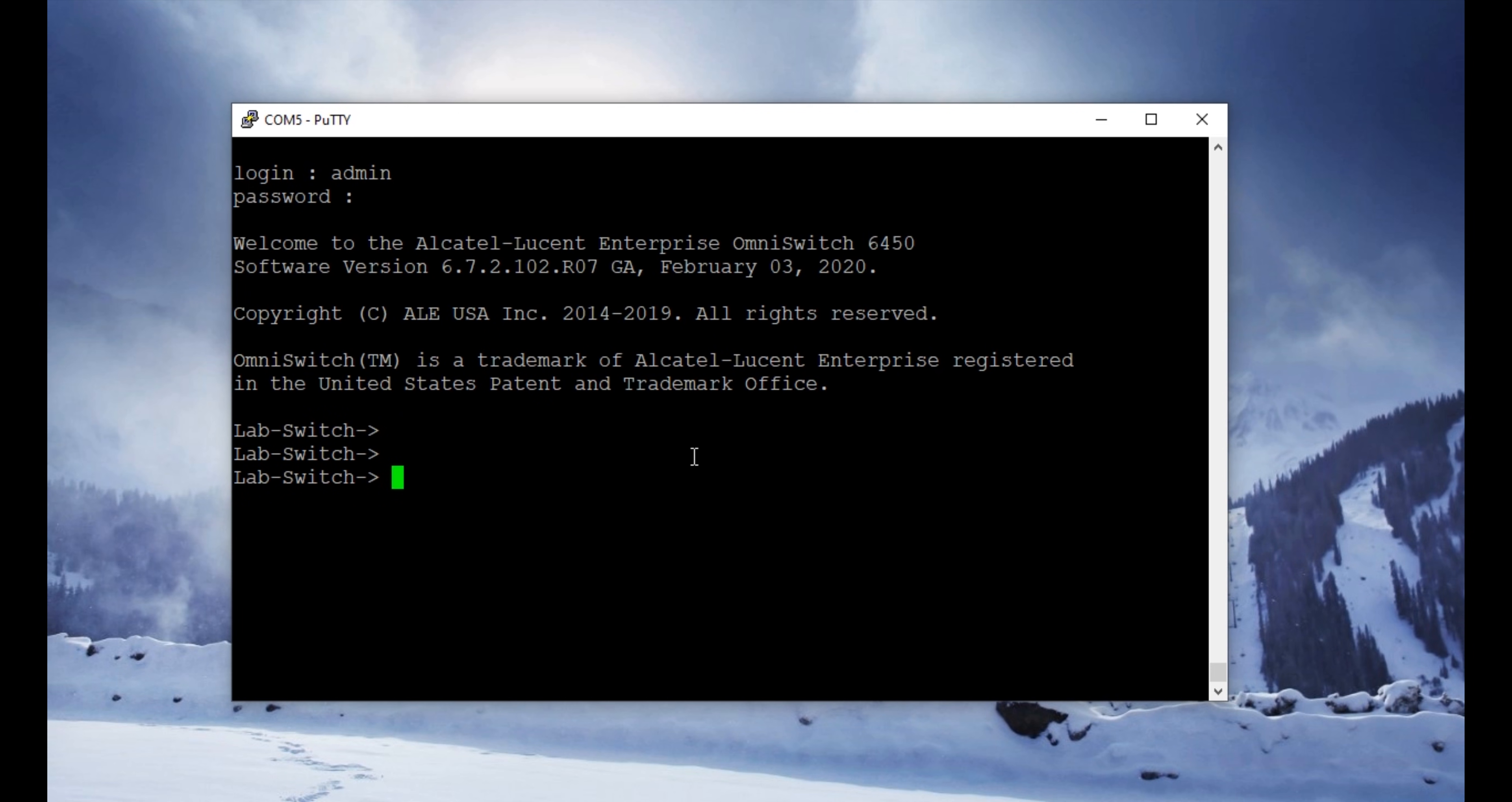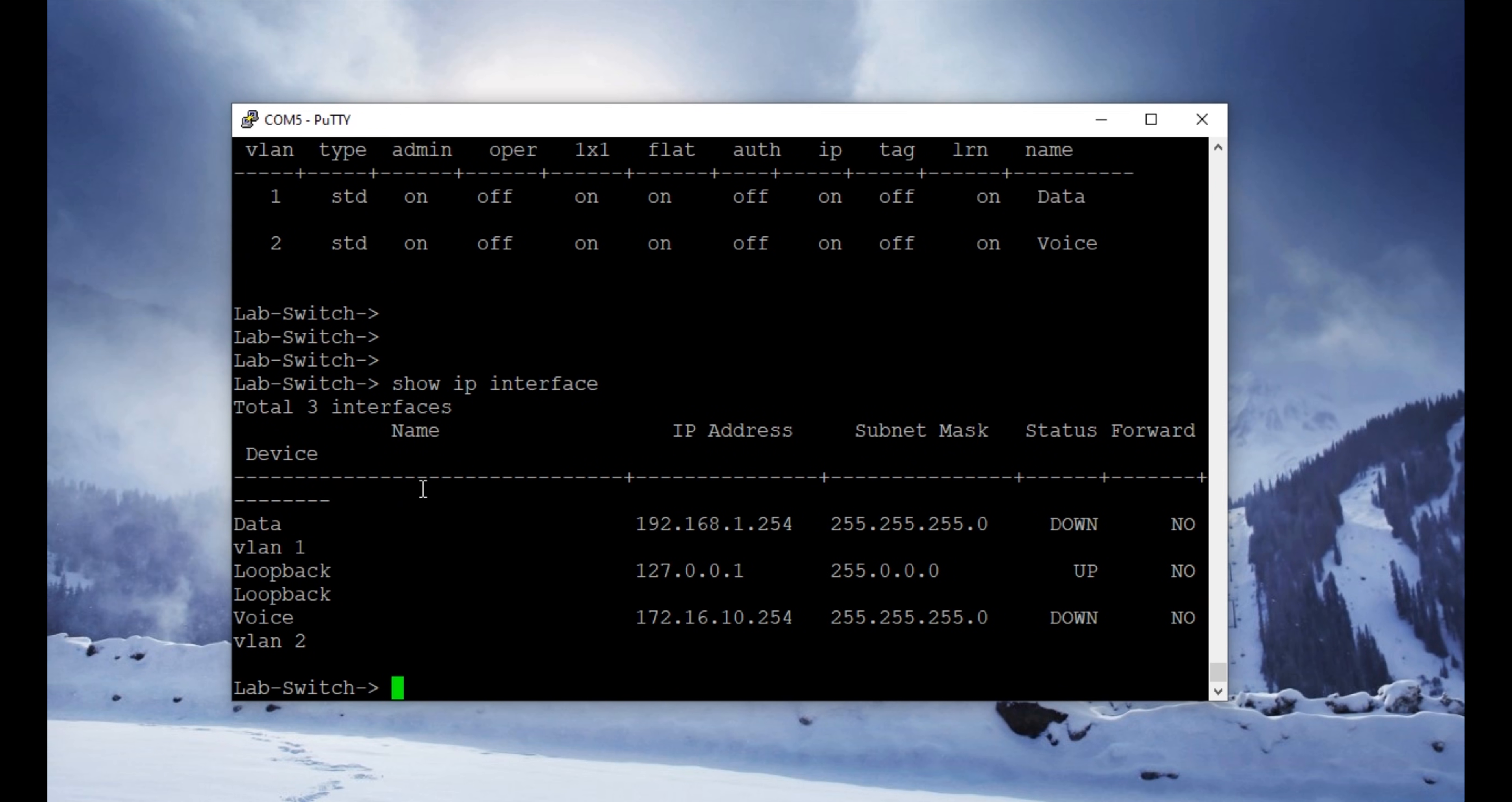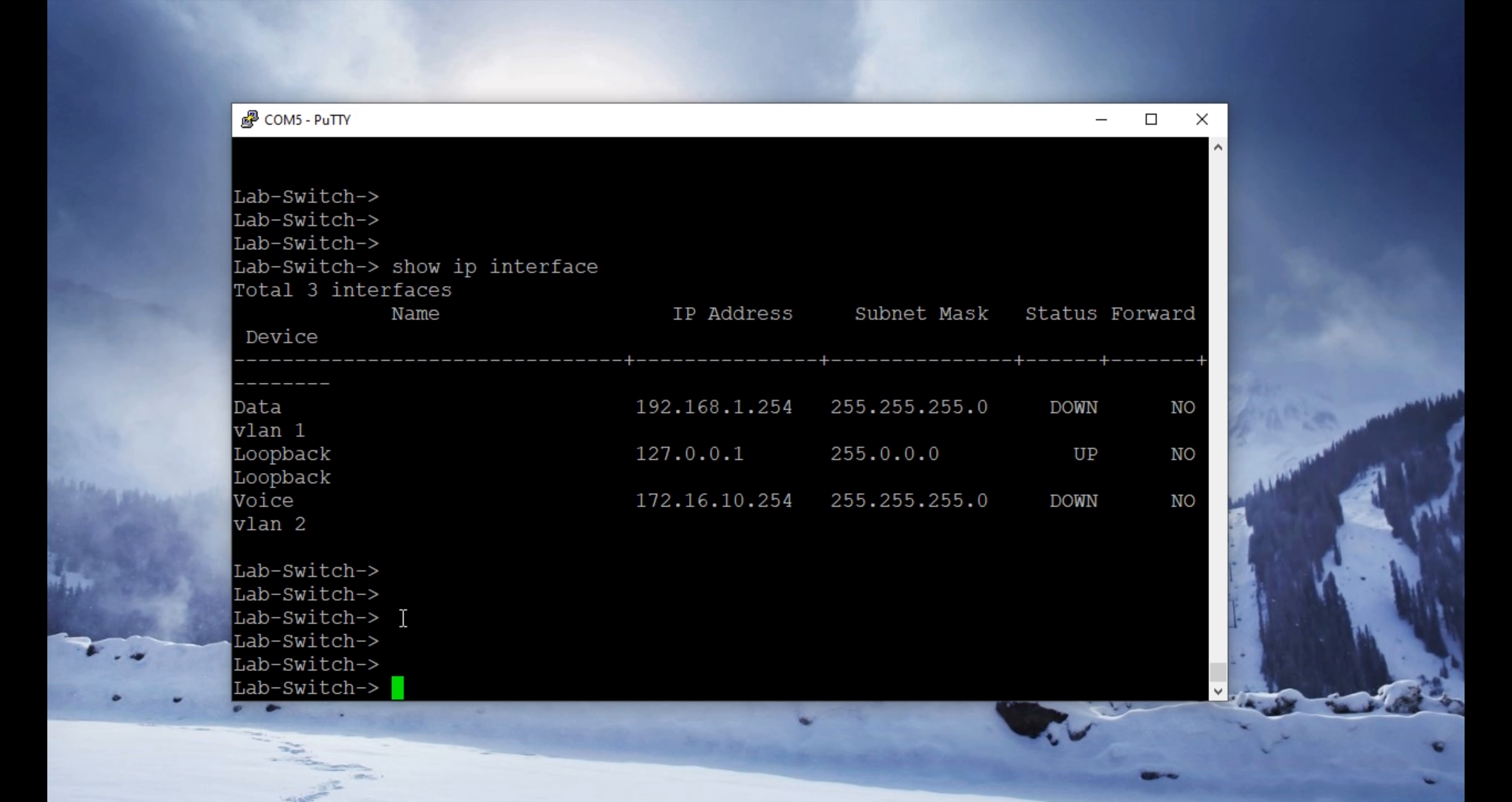As you can see, there is already some configuration on this switch. The switch is labeled as lab switch. We are going to check if there are any VLANs on this switch, and yes, there are two VLANs configured. We're going to see if there are any IP interfaces configured, and there are two IP interfaces configured: data and voice. So what we're going to do is factory reset this switch to factory default settings.